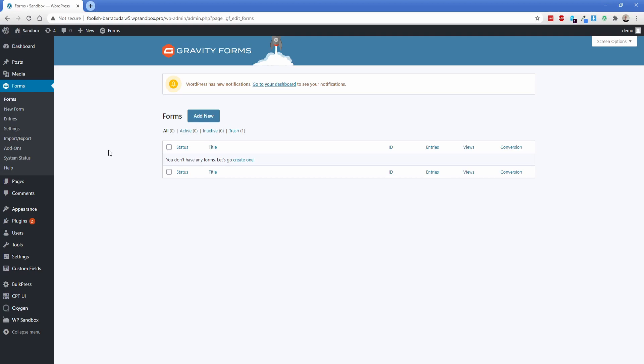Hey there, welcome to another Permislug episode. My name is Jonathan and today we're going to be covering my favorite contact form plugin, which is Gravity Forms.